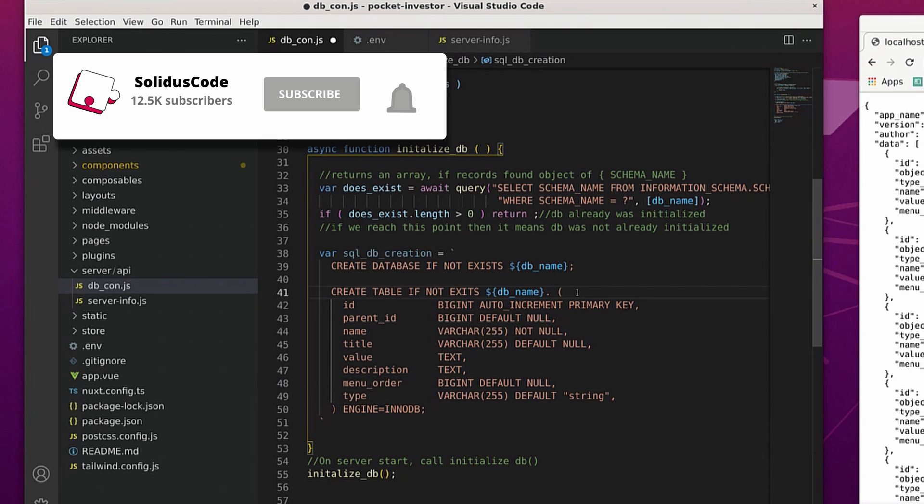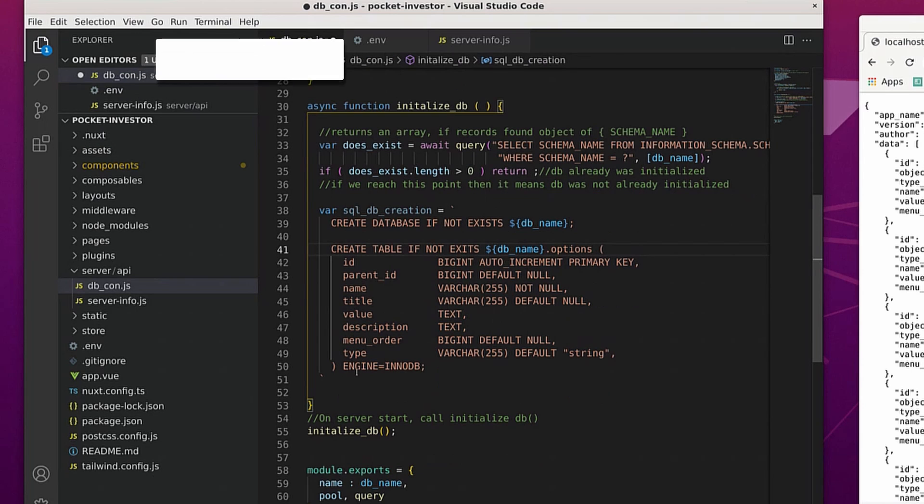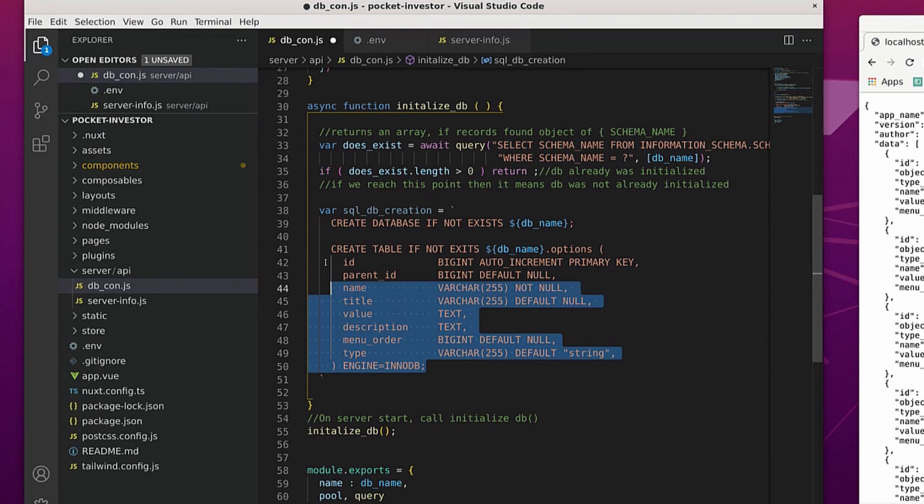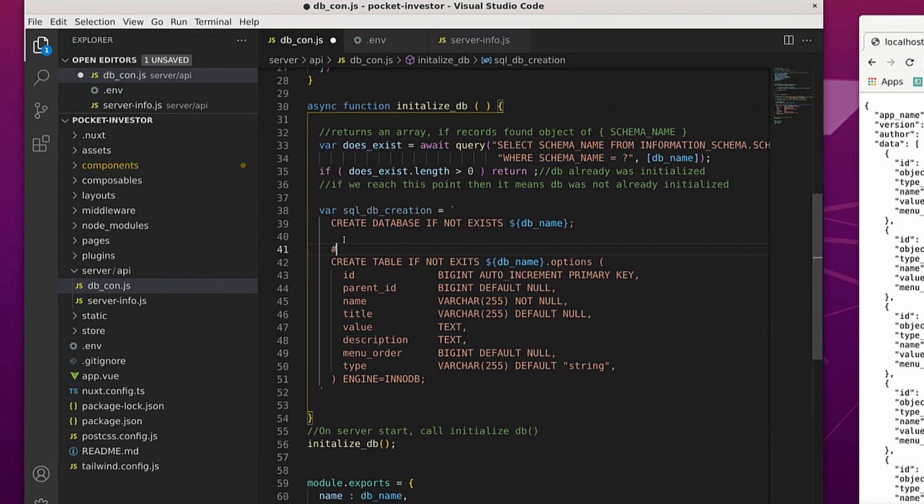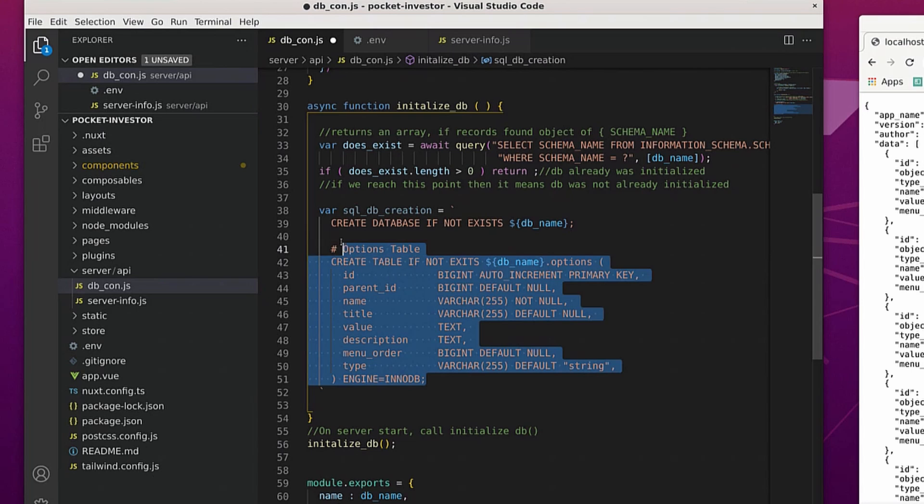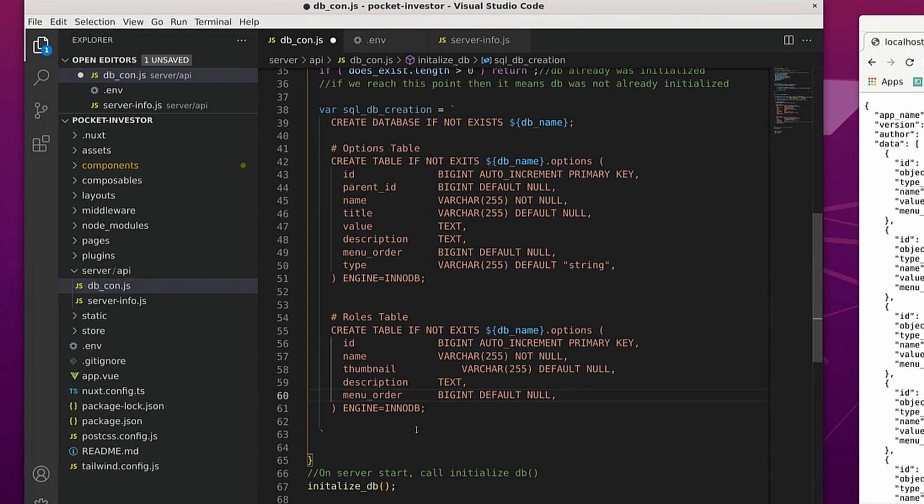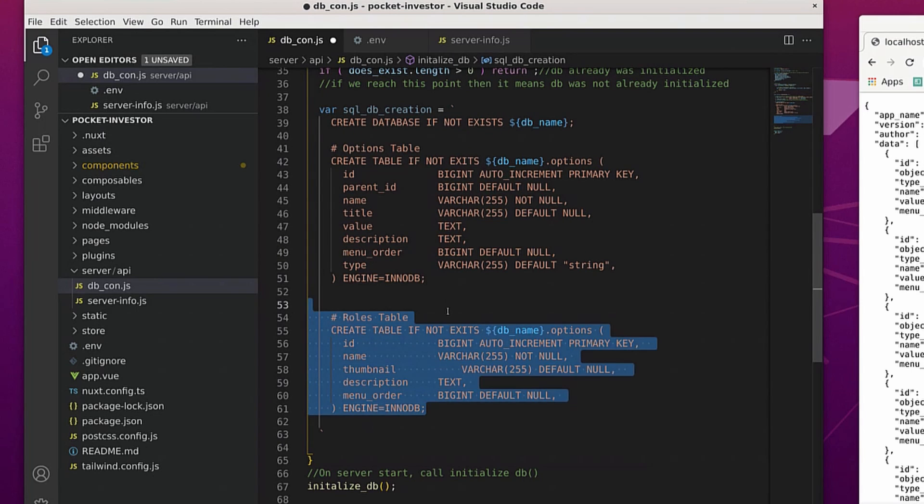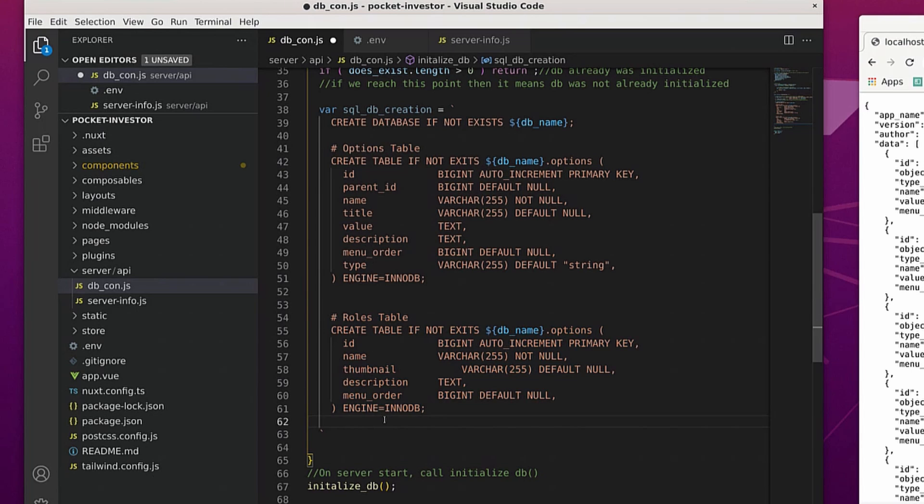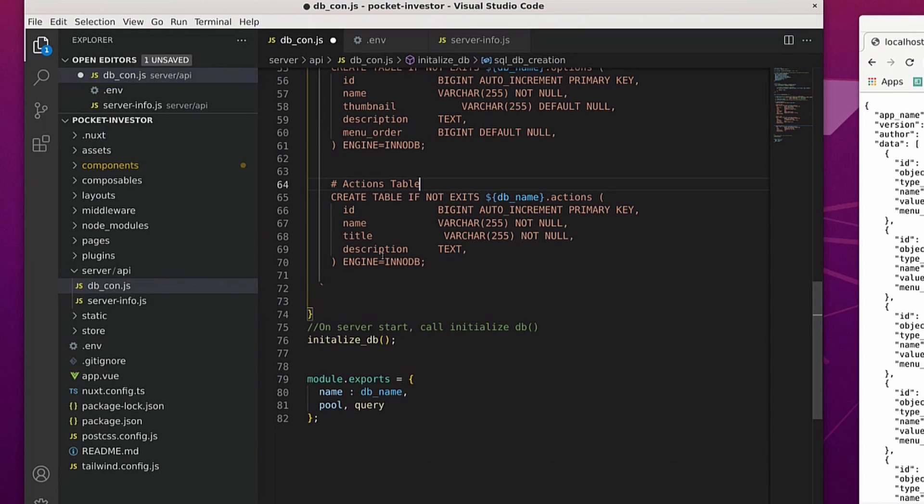Here I am creating the options table. The options table is going to be a table that can be accessed only by the administrative user and it's going to hold core settings information for the website itself. After that, we have the actions table.